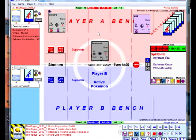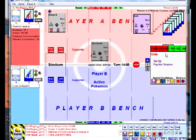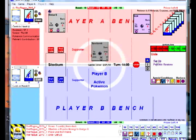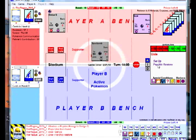If you click on a card, its name, Poke-Bodies, Poke-Powers, and attacks show up in that big white box on the right side. You can click that and hit the Enter key and it will announce the attacks or the powers and things.